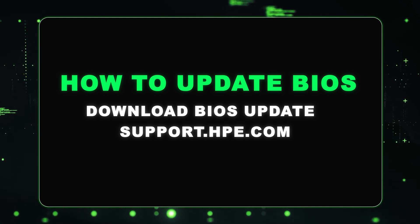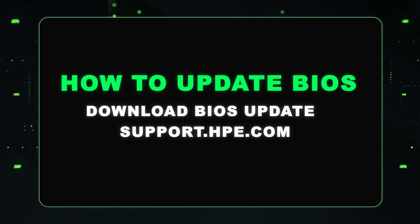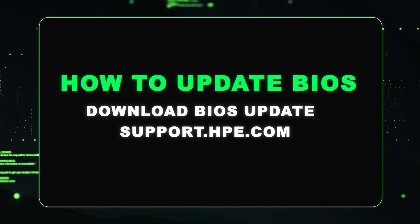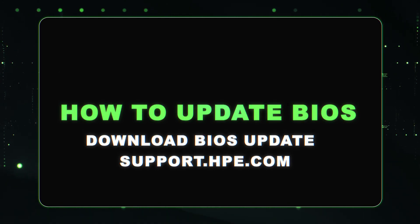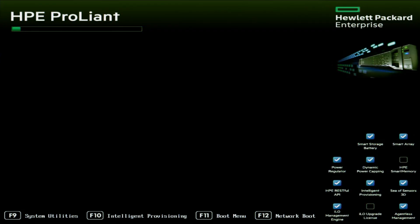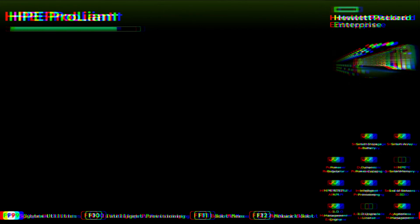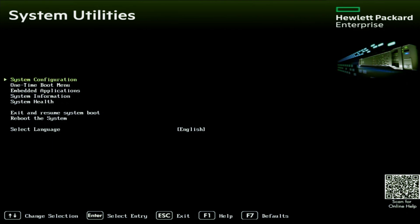So the first thing we want to do is go ahead and boot up our server. And then once prompted, we want to go ahead and press F9 during post so we can go into system utilities. Once we're in system utilities, we want to go ahead and press embedded applications.